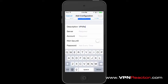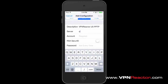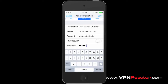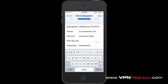A description of the VPN, the VPN Reactor server you want to connect to, the username you registered with VPN Reactor, and your VPN Reactor password.